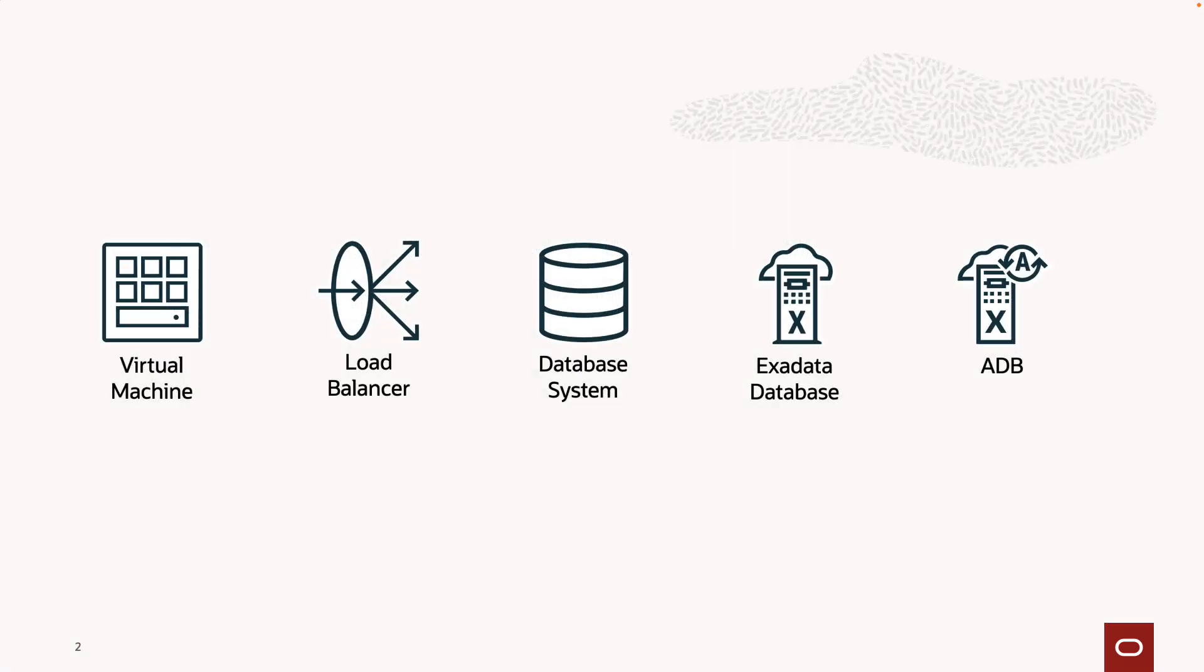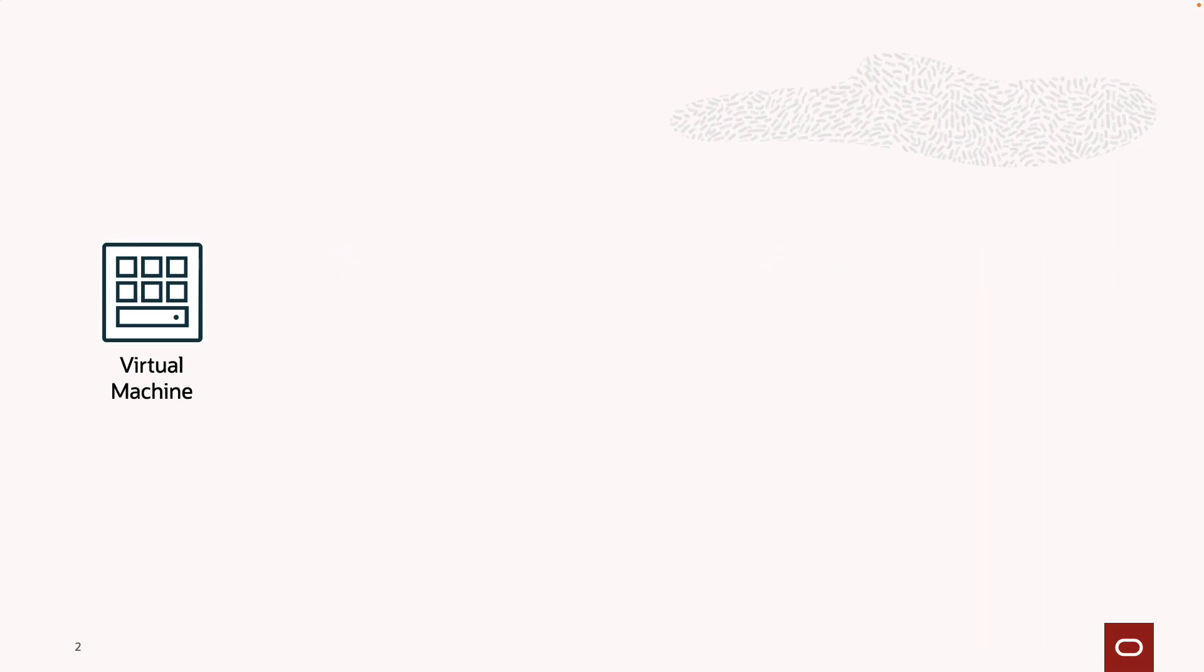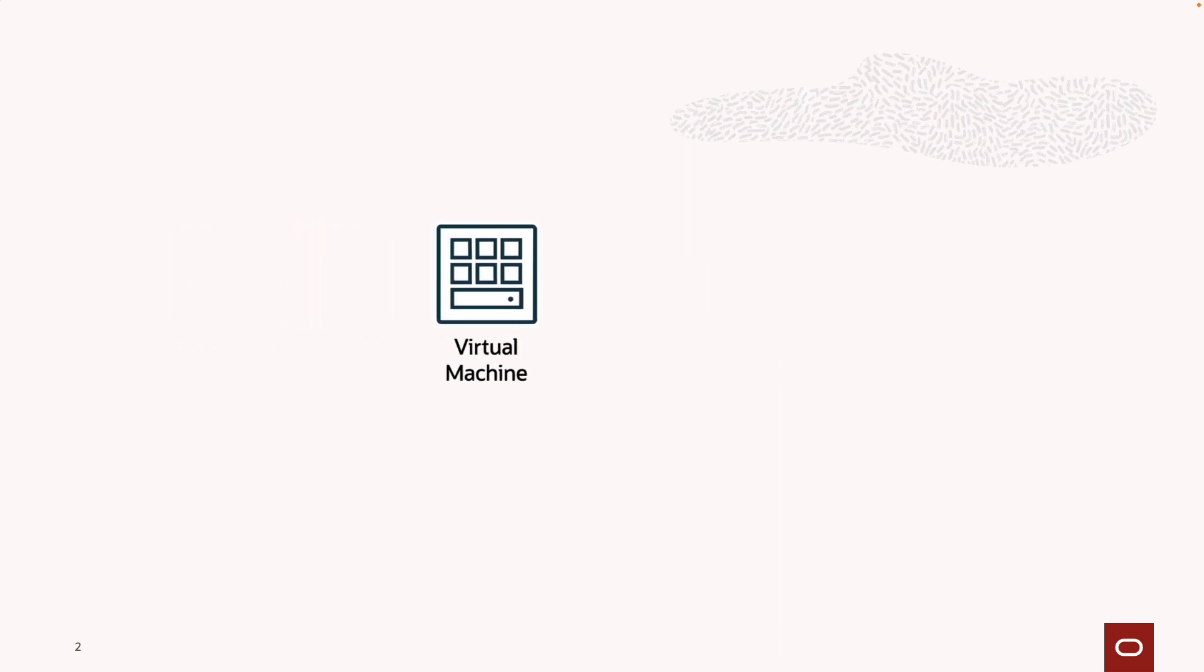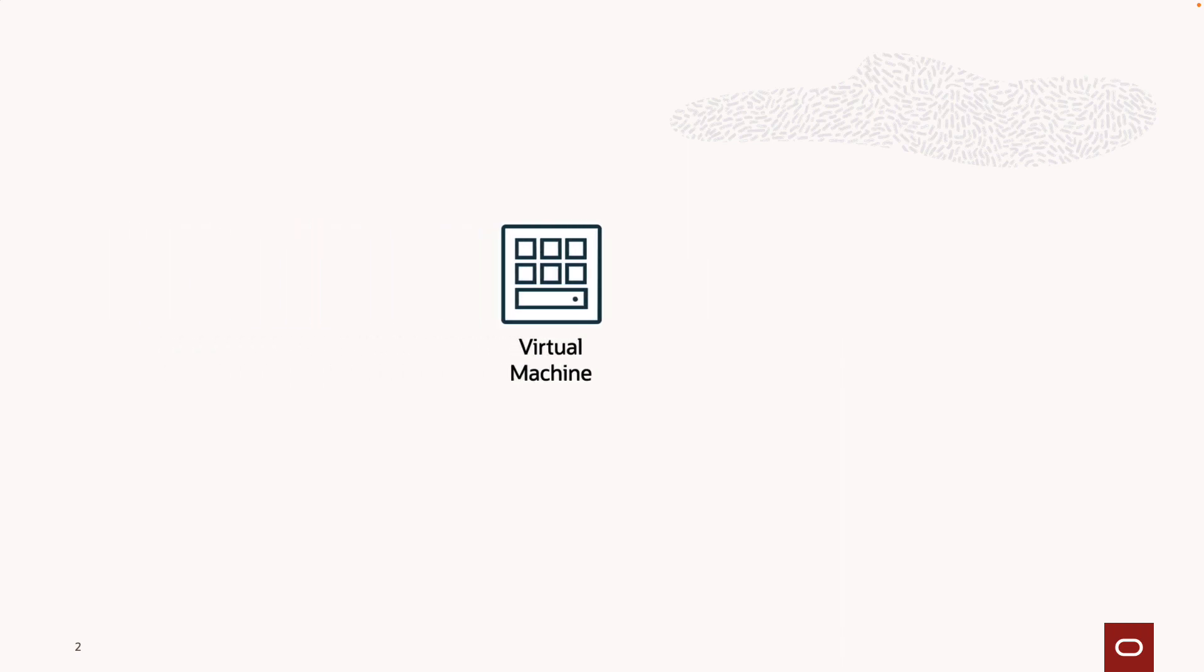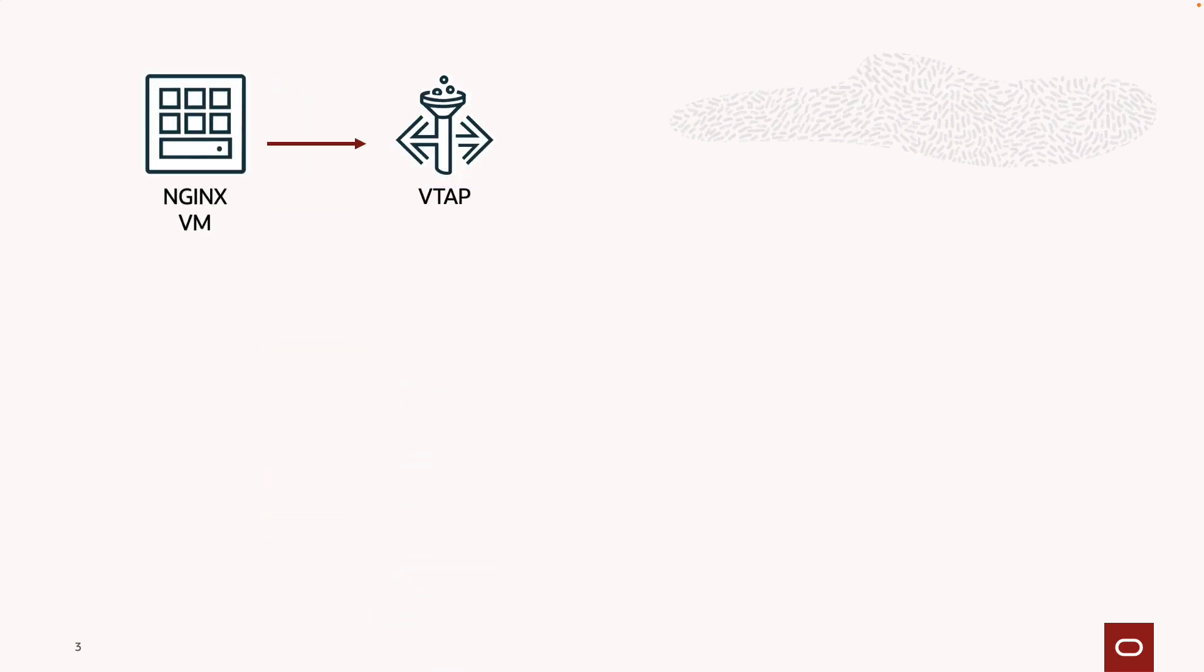There are many different places where we can capture traffic using a VTAP, such as a virtual machine, load balancer, a database system, Exadata database, and autonomous database. Today, we'll be focusing on capturing data for a virtual machine, and this virtual machine will be hosting NGINX.